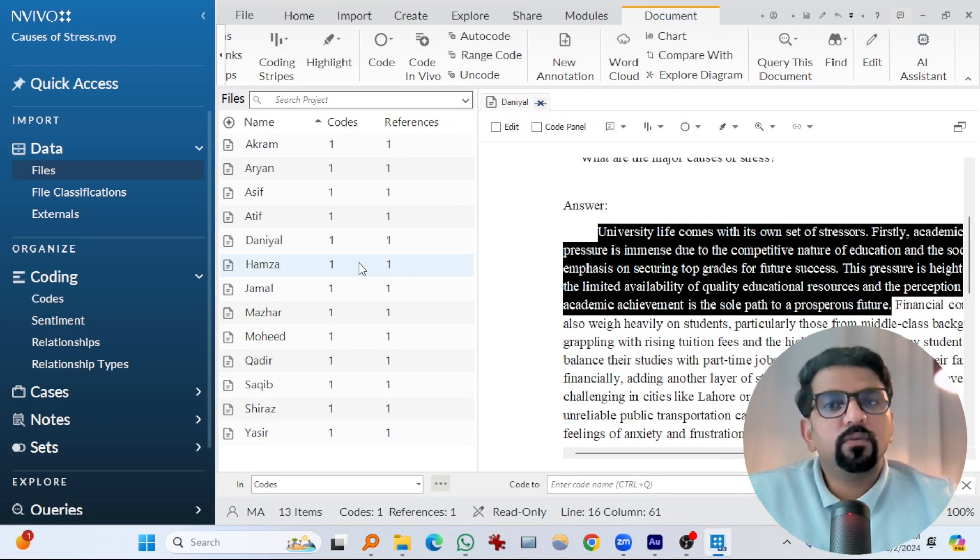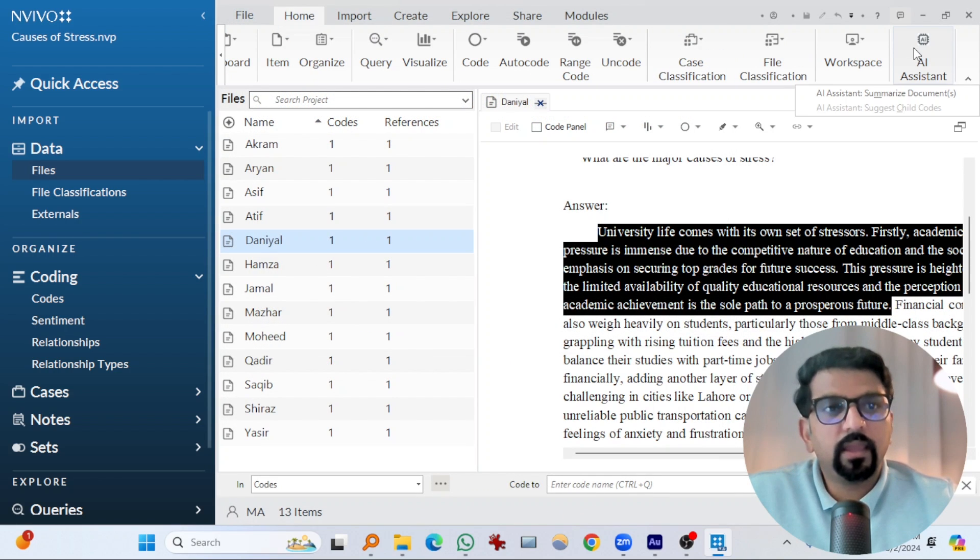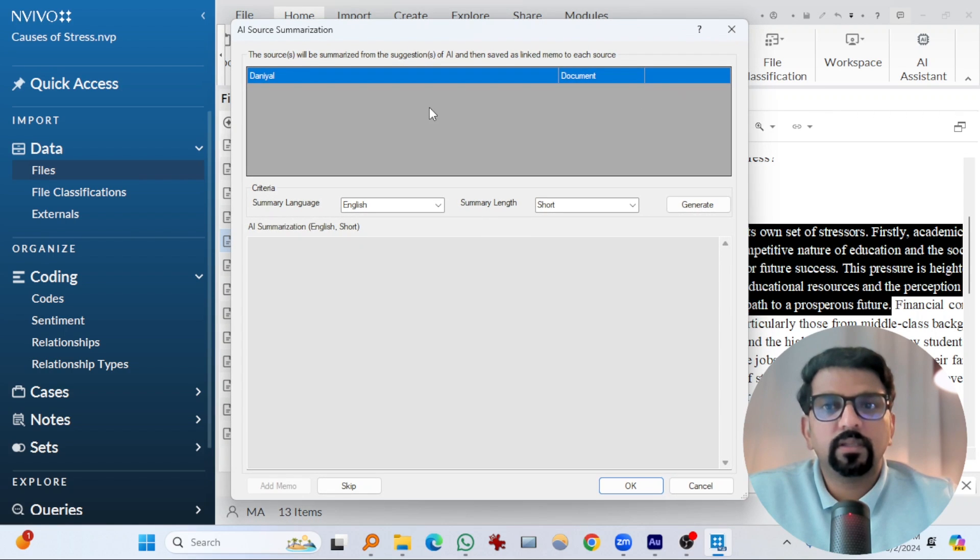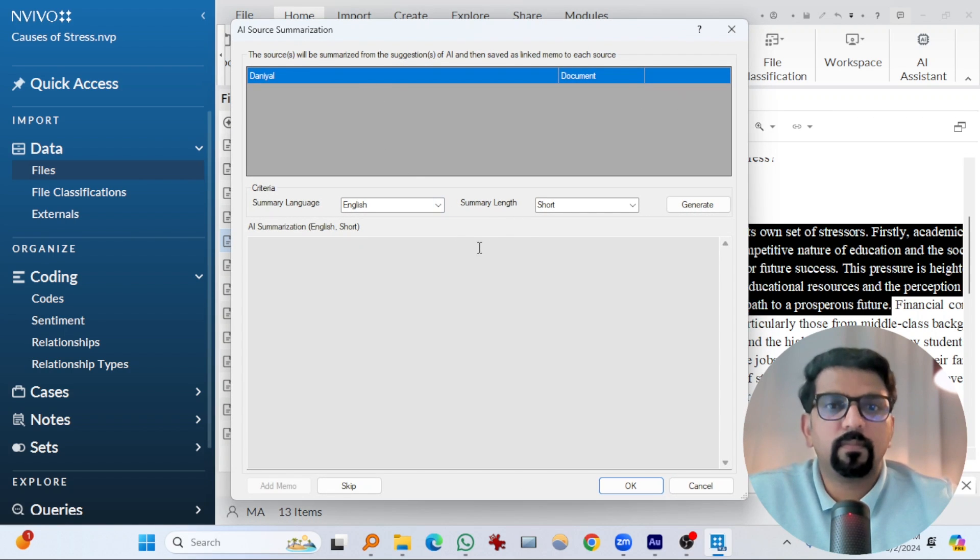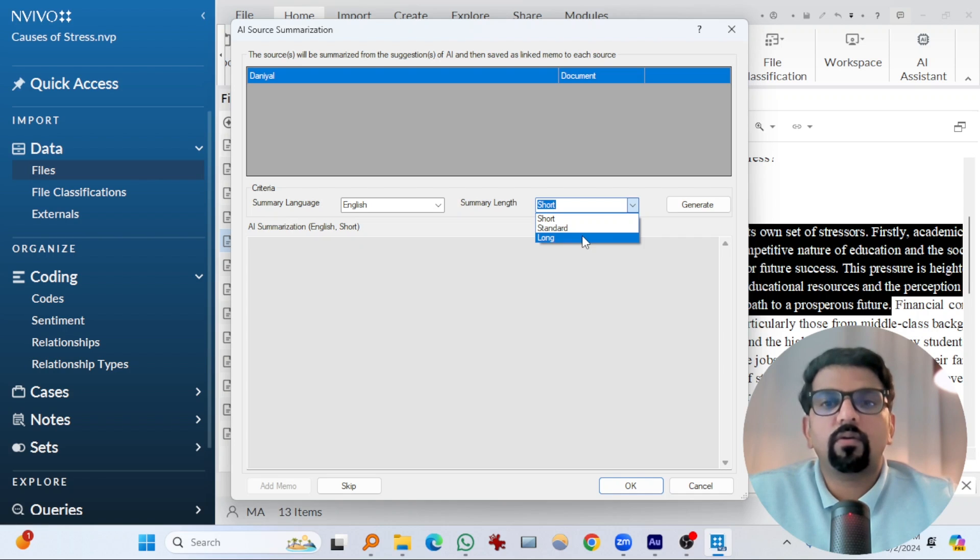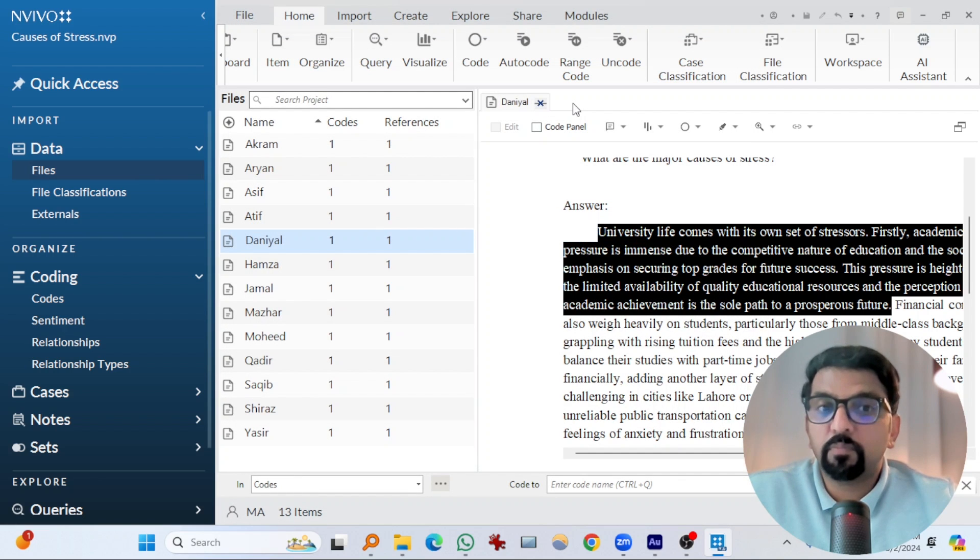By the way, you can select a file, and if you go to AI assistant and hit at AI assistant, summarize documents. The whole document can also be summarized shortly, in a standard form, or in a long way. Now let's move forward to a more serious business.